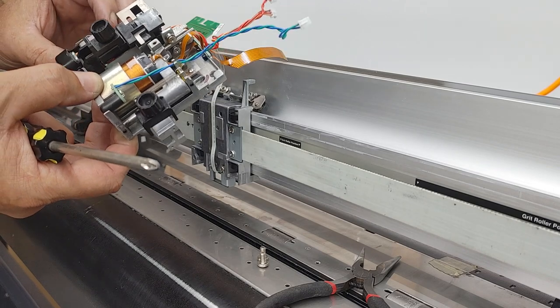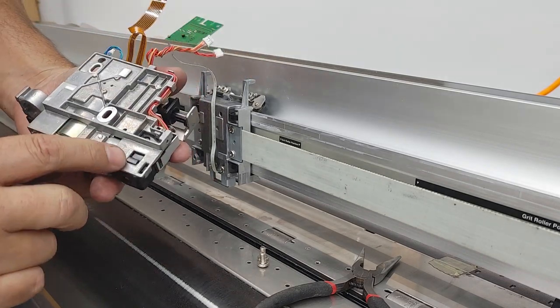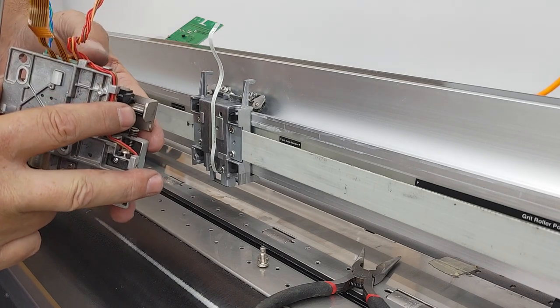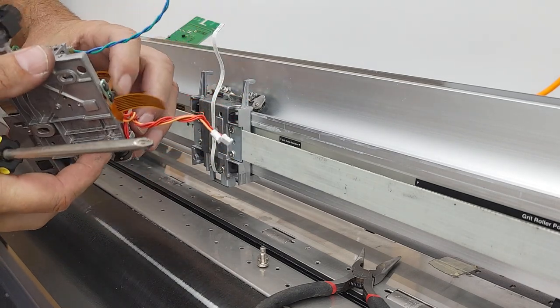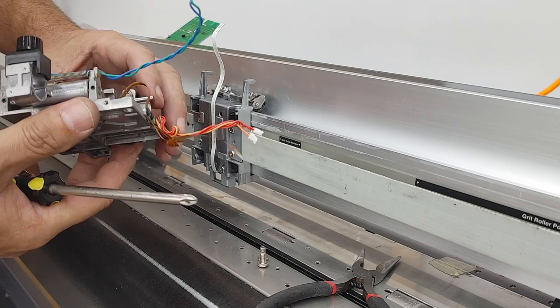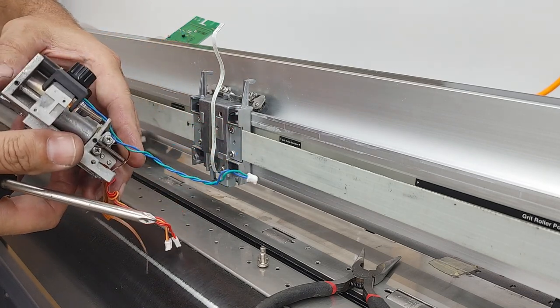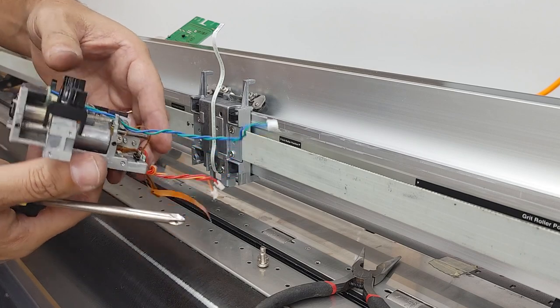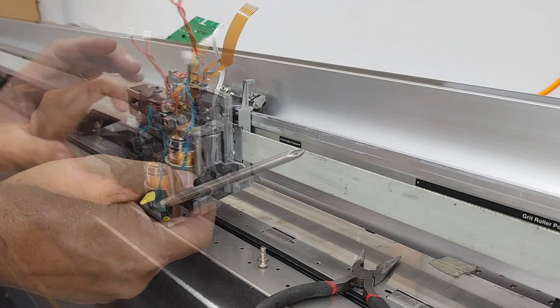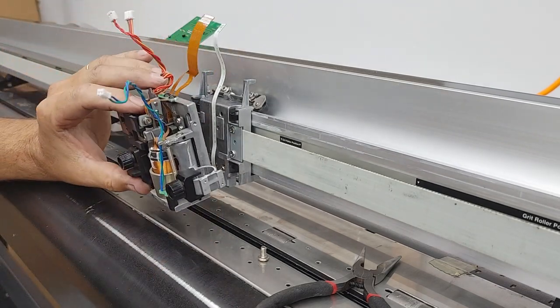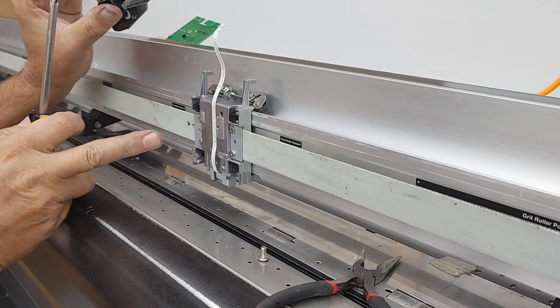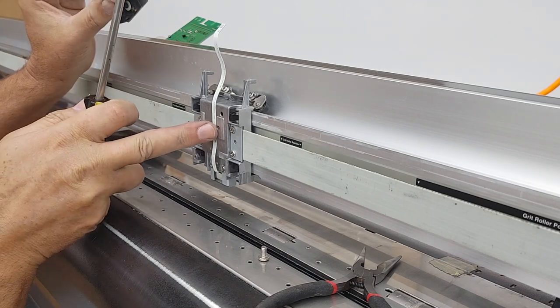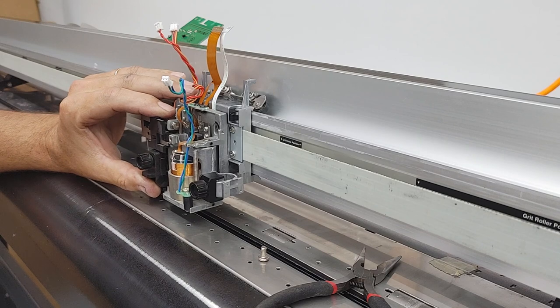Just make sure that everything's cleaned out. Like I said, it's easier to check all that stuff now that it's off. There's not really a lot that can go wrong with these things. But just make sure everything's working. And again, this only goes on one way. So you're going to use this screw hole and that screw hole to reattach the carriage.